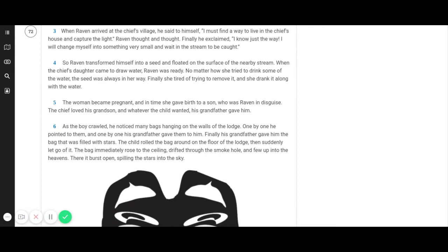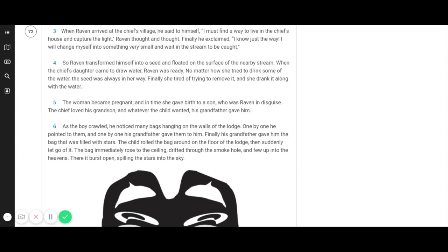As the boy crawled, he noticed many bags hanging on the walls of the lodge. One by one he pointed to them and one by one his grandfather gave them to him. Finally, his grandfather gave him the bag that was filled with stars. The child rolled the bag around on the floor of the lodge, then suddenly let go of it. The bag immediately rose to the ceiling, drifted through the smoke hole and flew up into the heavens. There it burst open, spilling the stars into the sky.